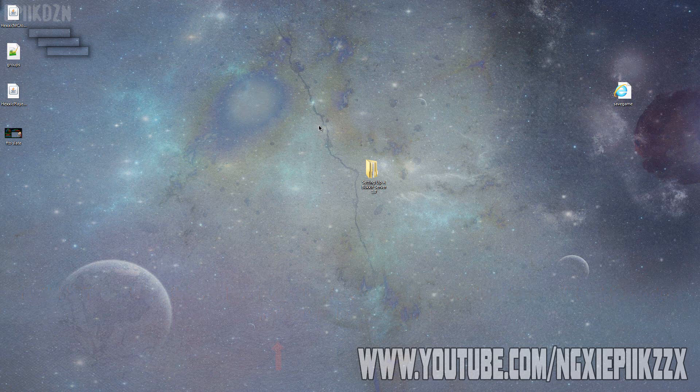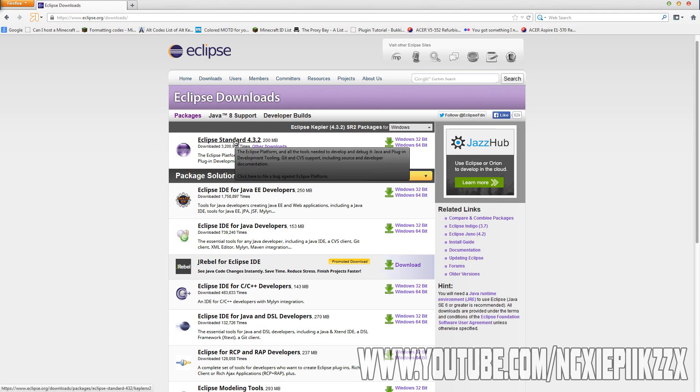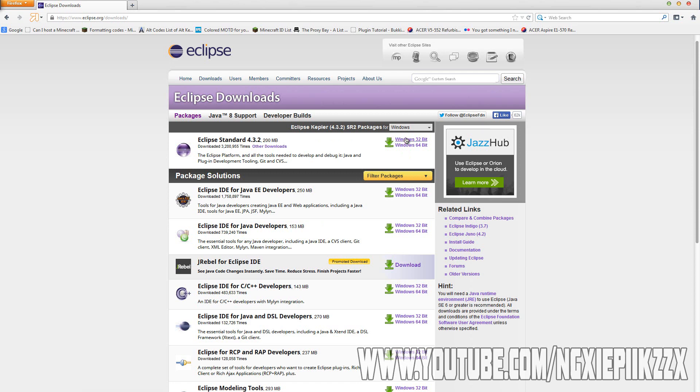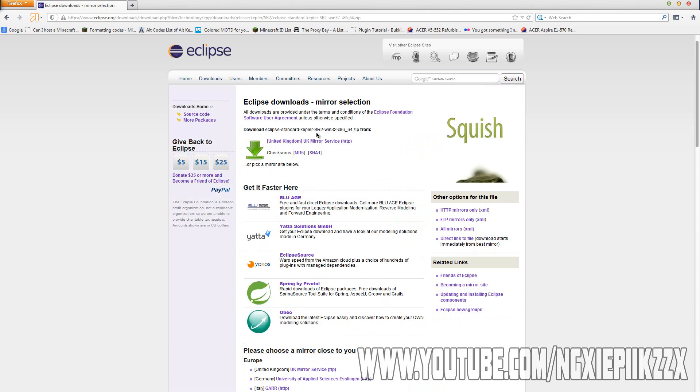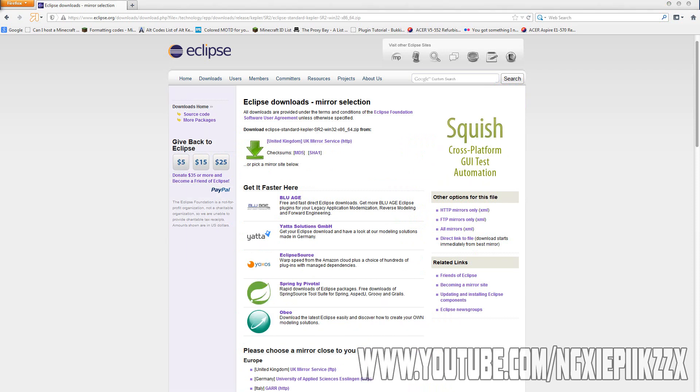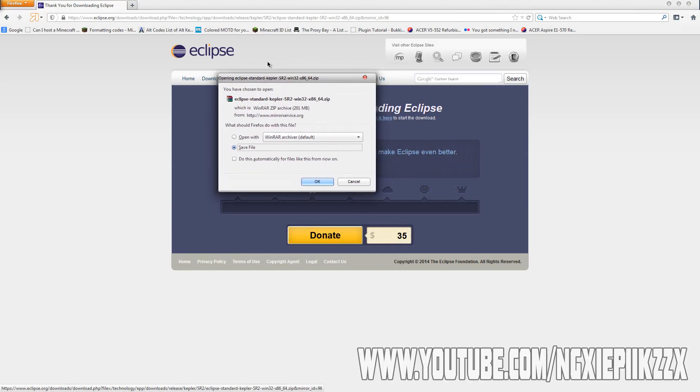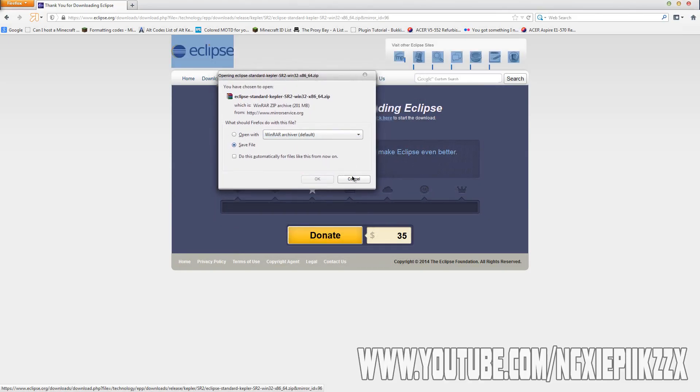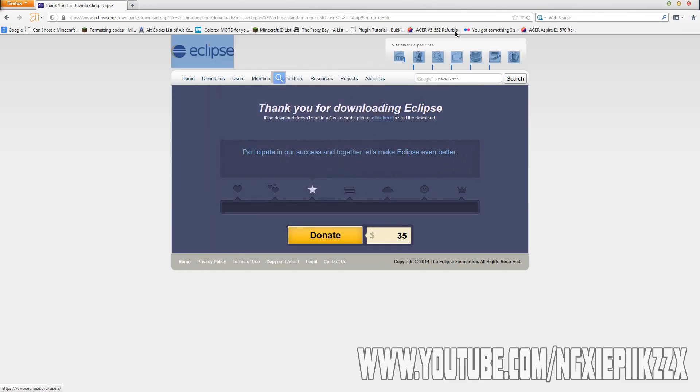We need to go ahead and download the program that we will be using. The one we'll be using is Eclipse Standard. Download which version you have or need for your operating system. You should already know what bit you have. If not, go ahead and Google it, it's too simple. I'm going to go ahead and download this one. I'm not going to save this file because I've already got Eclipse.